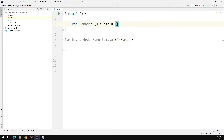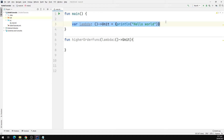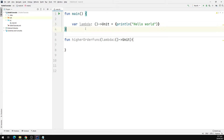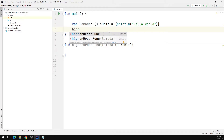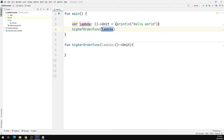So let's go ahead and define our lambda function. To define a lambda, we'll type var, we'll call it lambda. This will take no argument and will return nothing. Inside the body of the lambda function we'll just call the println function and pass in 'Hello World'. So that's our lambda defined inside the main function. There are two types of lambda functions we can pass: lambda expressions which return Unit like this one, and lambda expressions which return a value such as an integer or string. So let's call our higher order function and pass this lambda function.